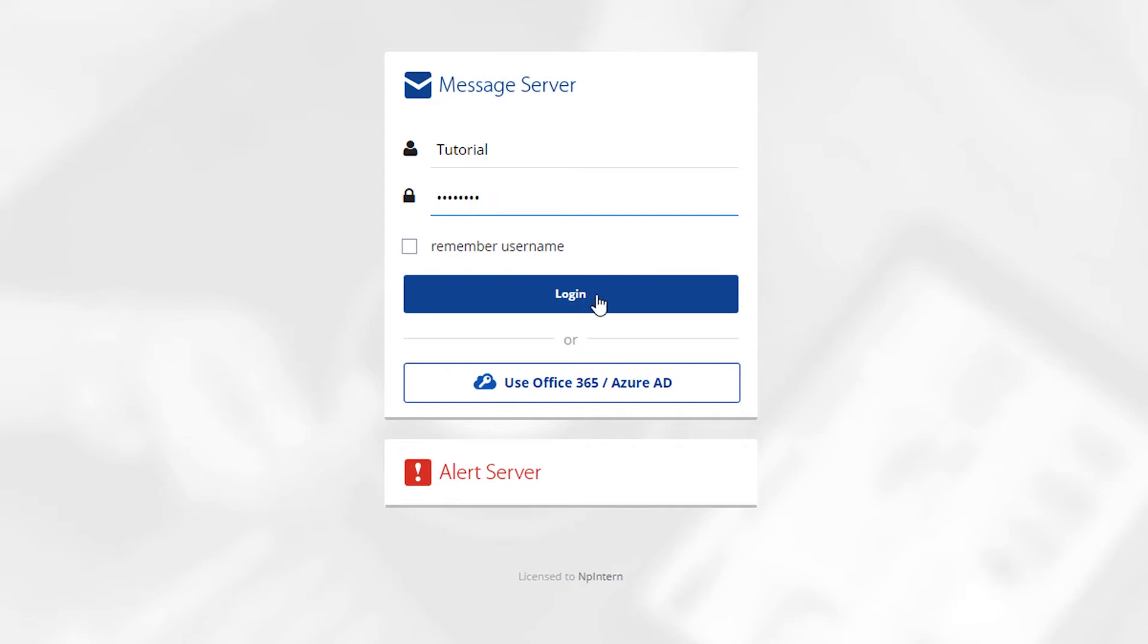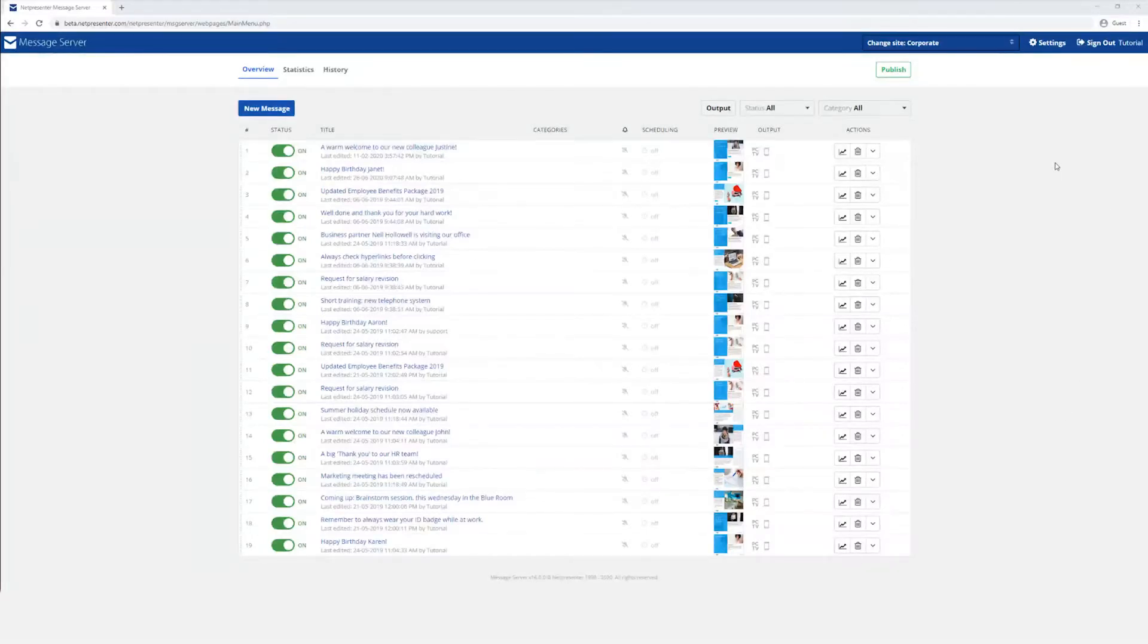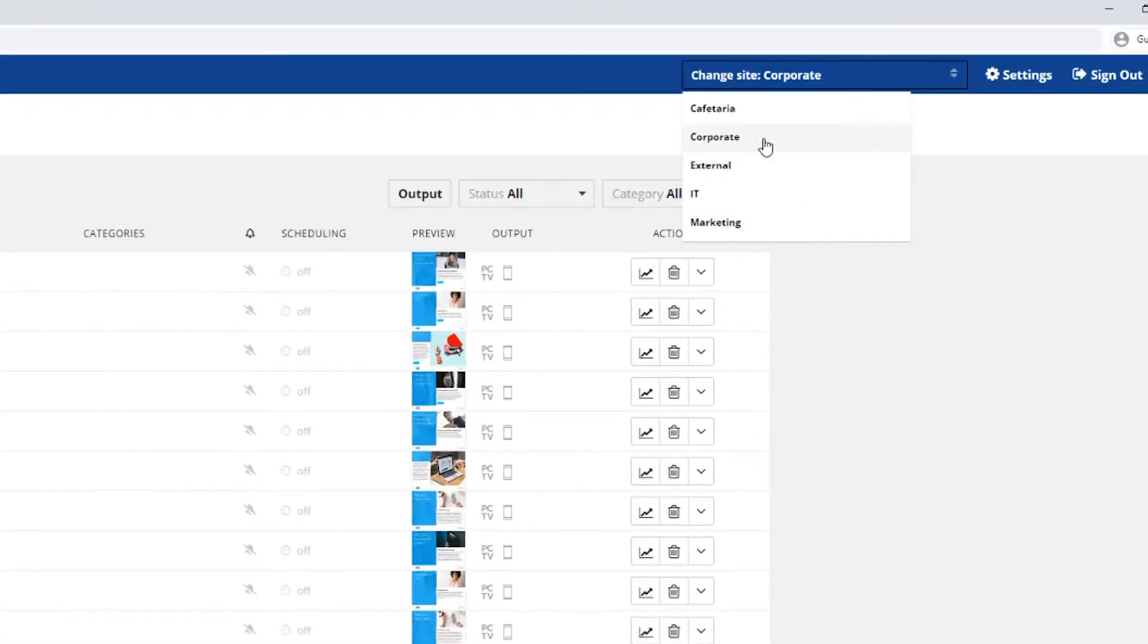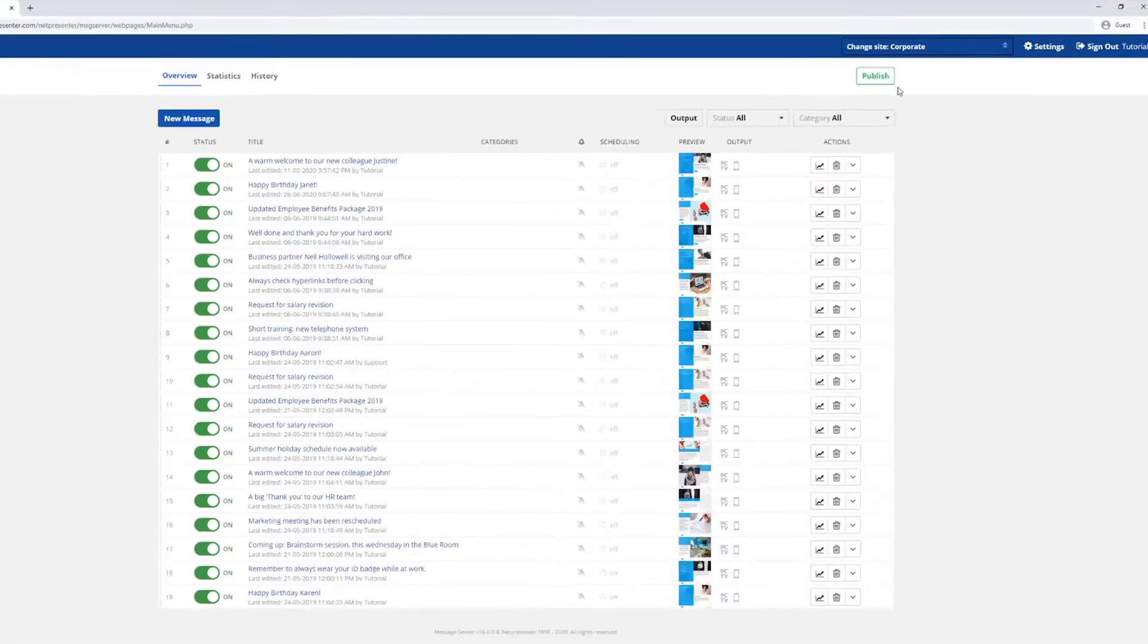You will be greeted with all the active and inactive messages in the message overview. Before you start working though, be sure to check that you are working on the correct site. To change it, click the Change Site button and a drop-down menu will appear to select your desired site.